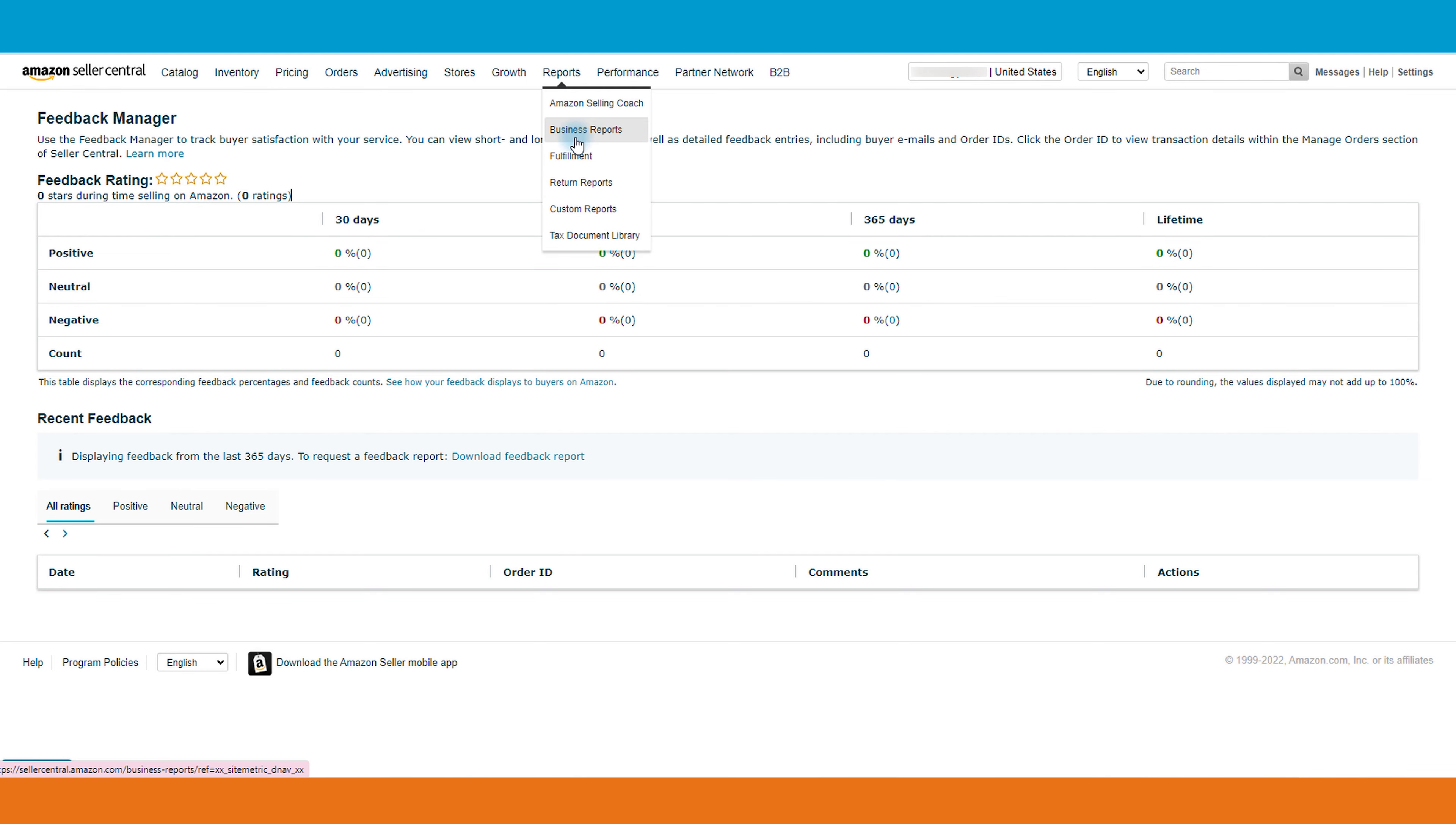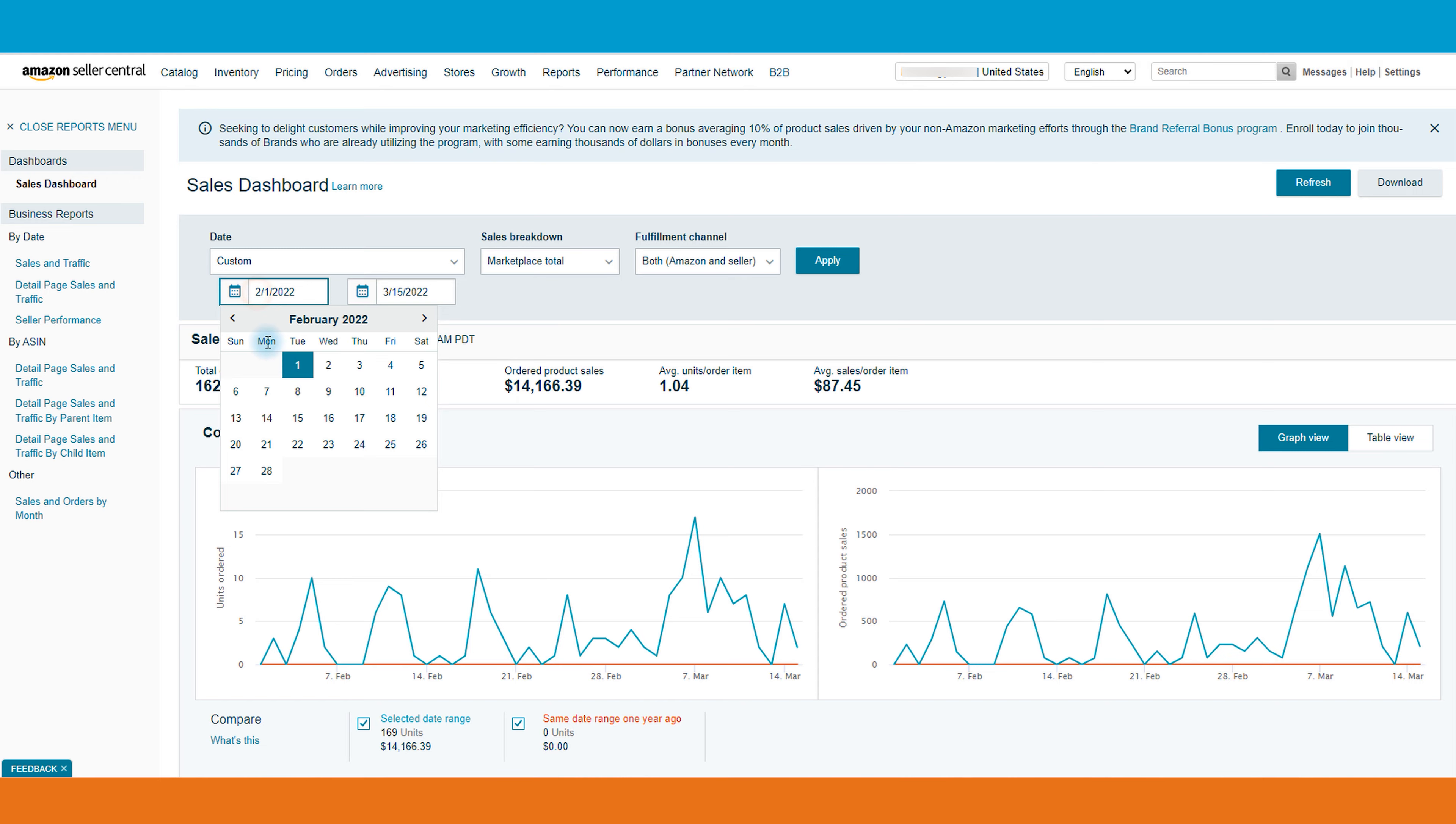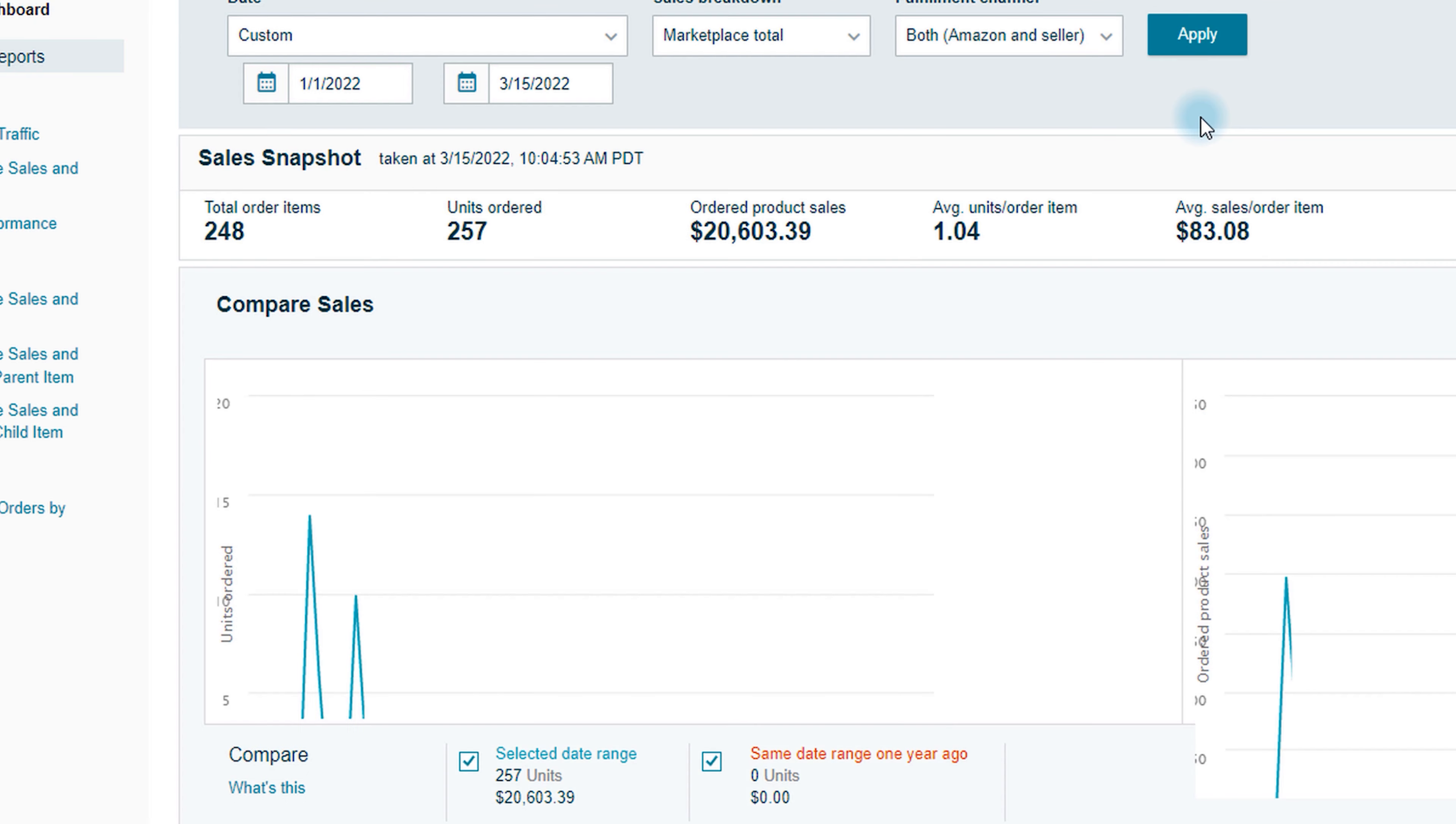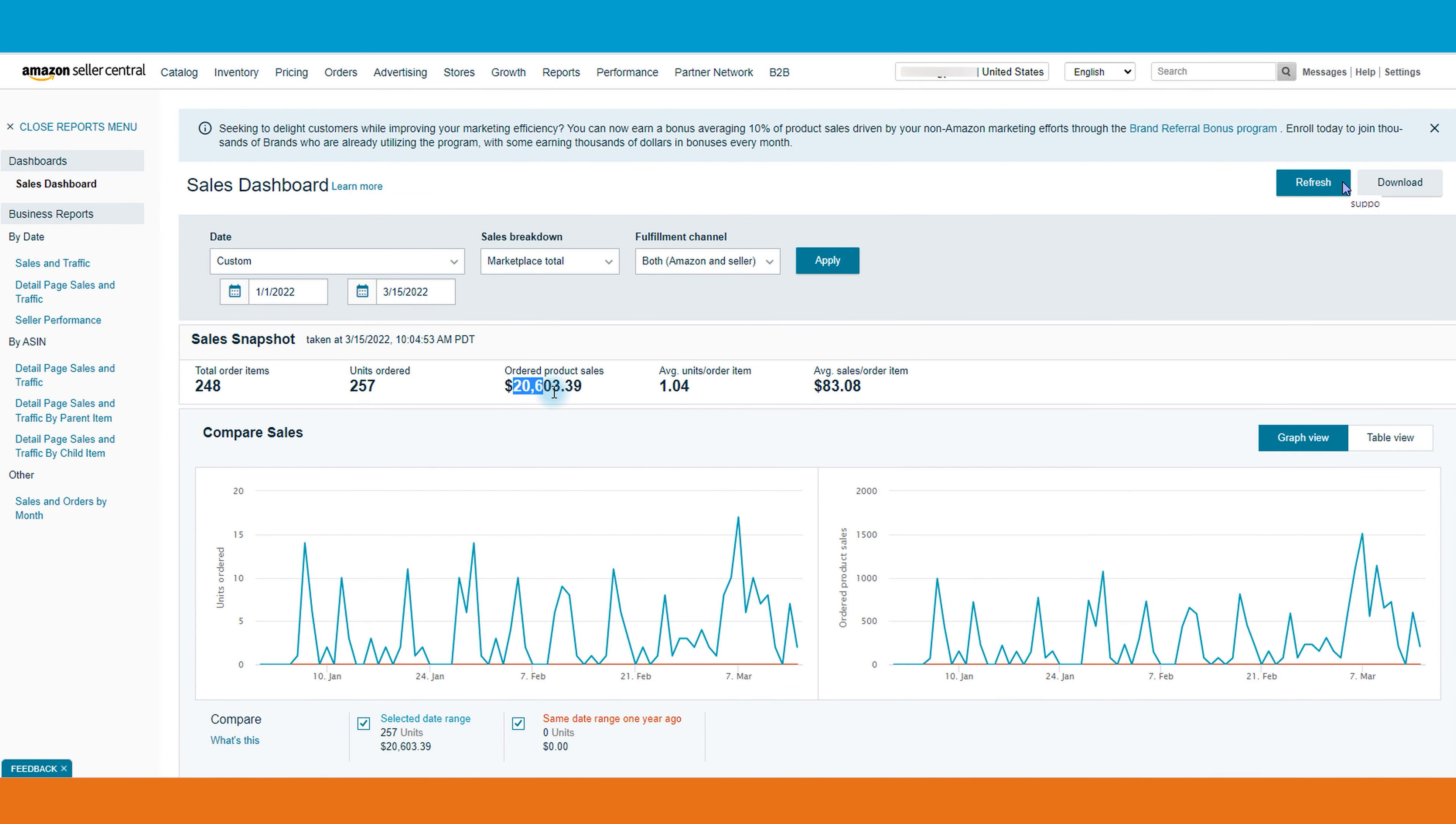Let's open a business report. As you can see, we started this account in January 2022 and already we have 248 orders and over 20k in sales. To say again, this account is working on wholesale FBM.